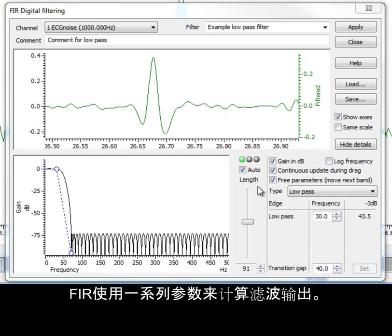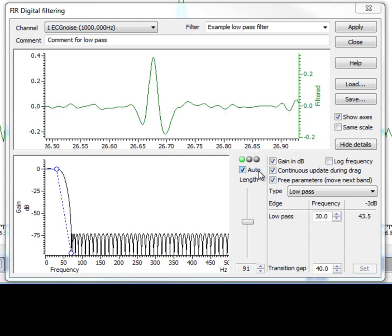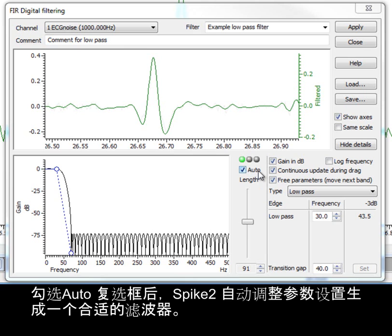FIR filters use a set of coefficients to calculate the filtered output. With the AUTO checkbox enabled, Spike2 automatically adjusts the coefficient setting to produce a useful filter.